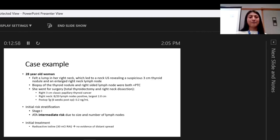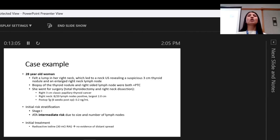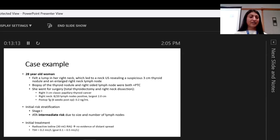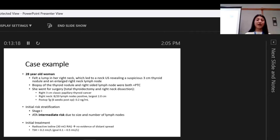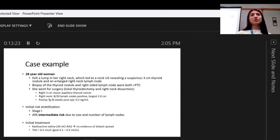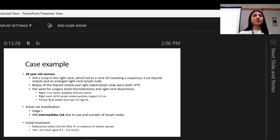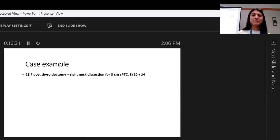Translating those details into her initial risk: she's a stage one patient and intermediate risk of recurrence due to the size and number of lymph nodes involved. Her initial treatment after total thyroidectomy was radioactive iodine — I gave her 30 millicuries, which is considered low dose. The post-treatment scan showed no evidence of distant spread. Her TSH was within the target range — for an intermediate risk patient, the ATA guidelines target is 0.1 to 0.5 — and I had her Synthroid titrated to get in that range.